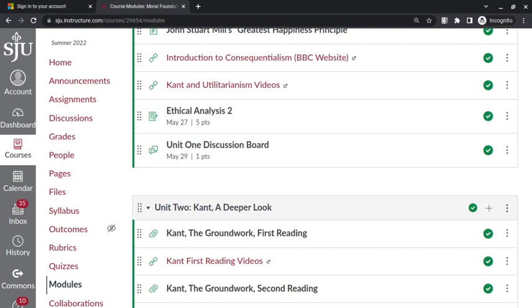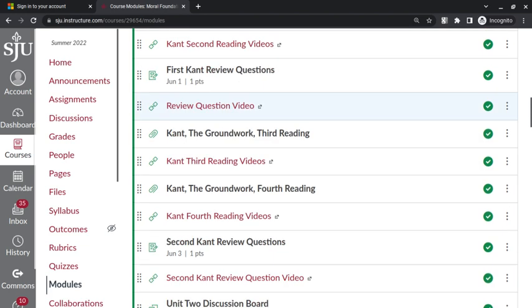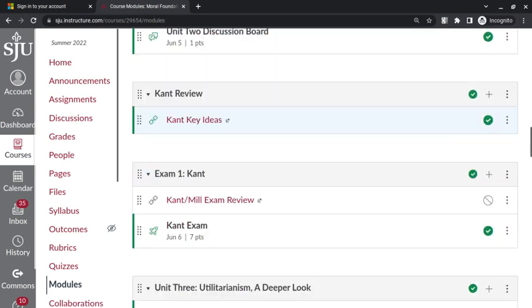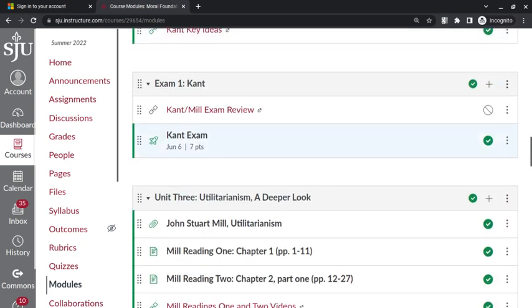You need to be able to do a Kantian analysis of something. And at this point you should know what a Kantian analysis of something is. I'm not going to go over it. I've gone over it again and again in the videos. So you should feel comfortable doing a Kantian analysis of an ethical scenario. You should also feel comfortable doing a utilitarian analysis of an ethical scenario.